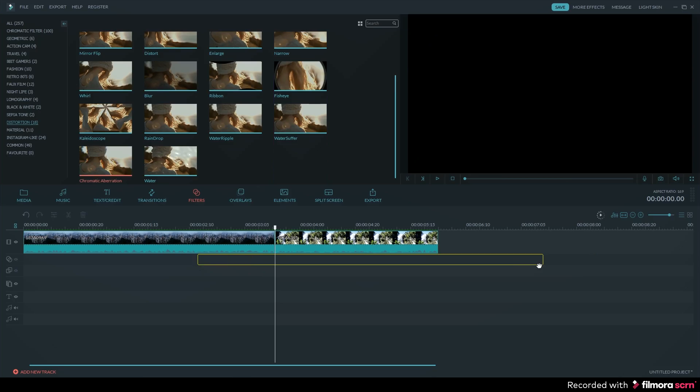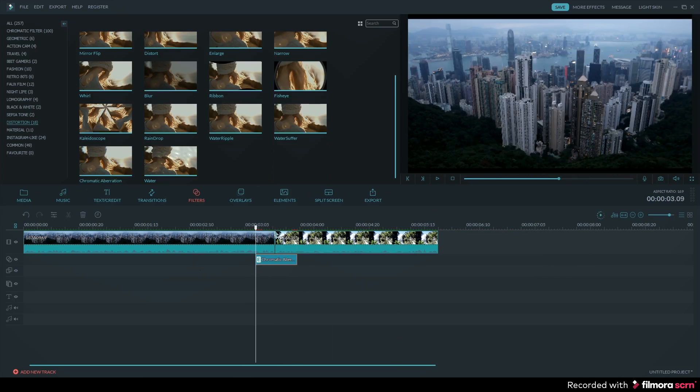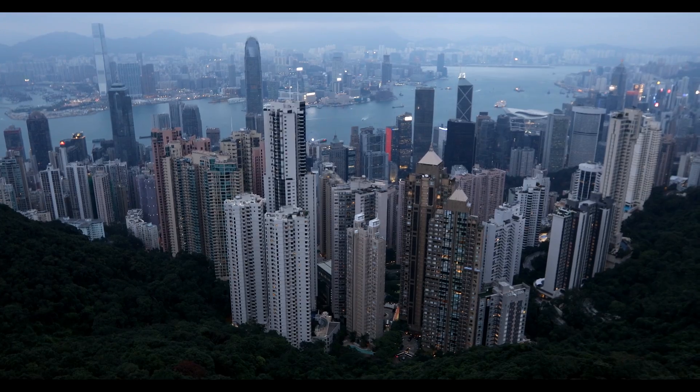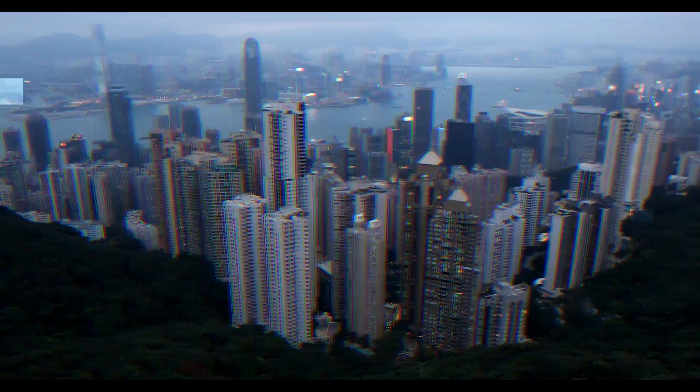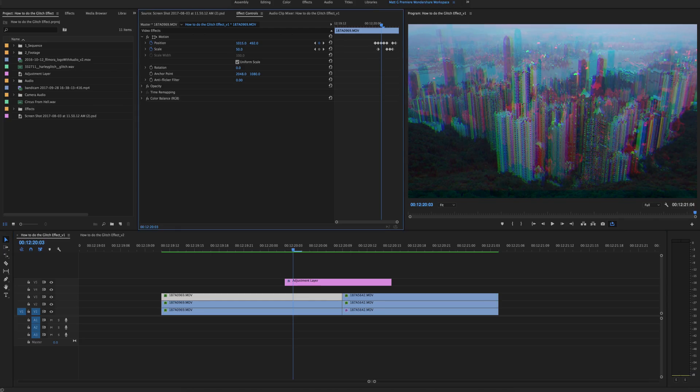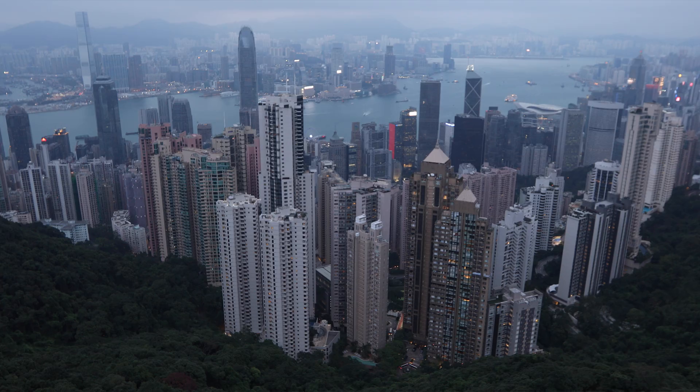What's up guys, in this tutorial I'm going to show you how to add a glitch effect to your videos. I'm going to show you two options. The first option will be a simple, one-click solution for beginners using Filmora. And the other option I'm going to show you in Adobe Premiere Pro. Now it's a little more advanced, but you'll have more custom control over your glitch effect.